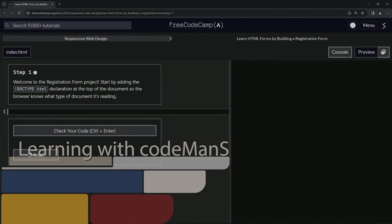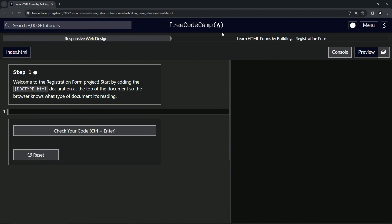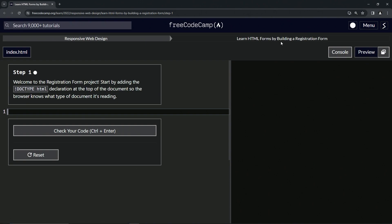All right, now we're doing FreeCodeCamp responsive web design: Learn HTML Forms by Building a Registration Form, Step One. Welcome to the registration form project. We're going to start by adding the DOCTYPE HTML declaration at the top of the document so the browser knows what type of document it's reading.